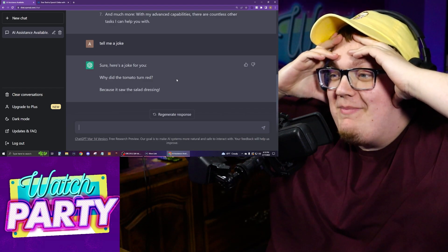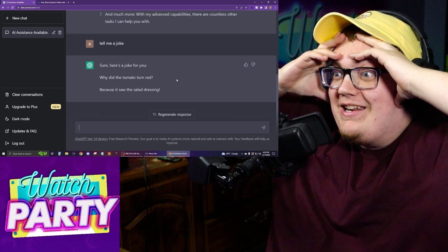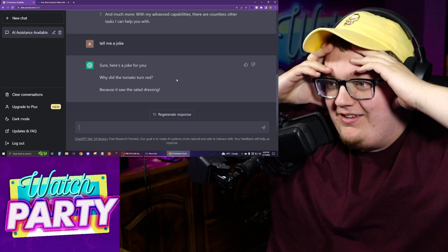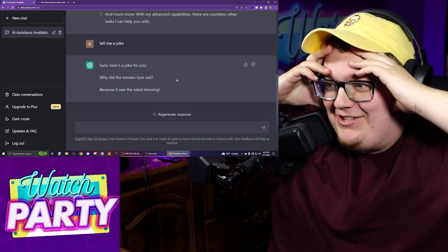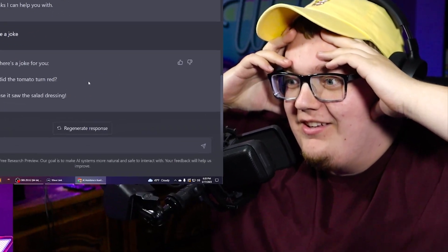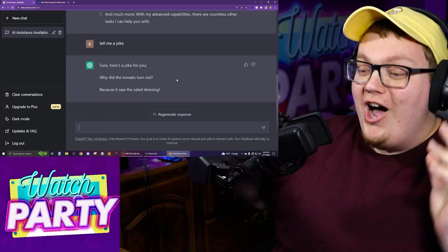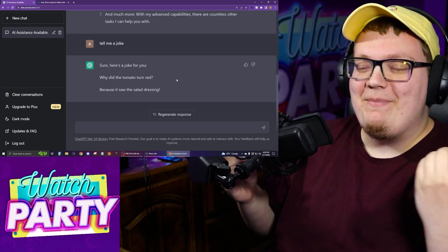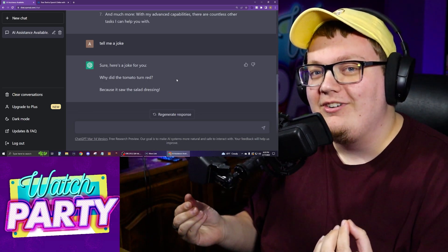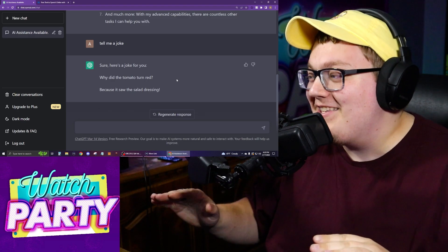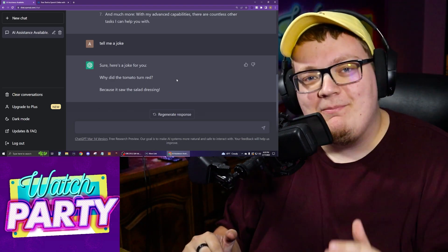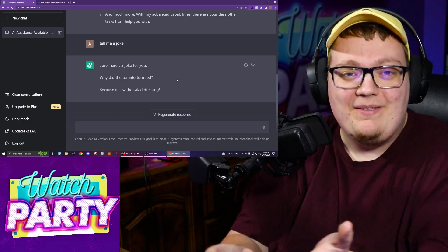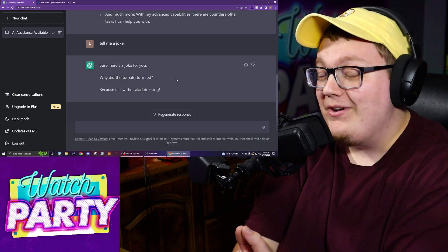Why did the tomato turn red? Because it saw the salad dressing. I was thinking too literally and didn't put the joke together at first. Oh, I get it — the salad was dressing! The AI outsmarted me. It took me way too long to figure that out. But anyway, that's something you can do with ChatGPT. Today we're going to make Hololive fan fiction.